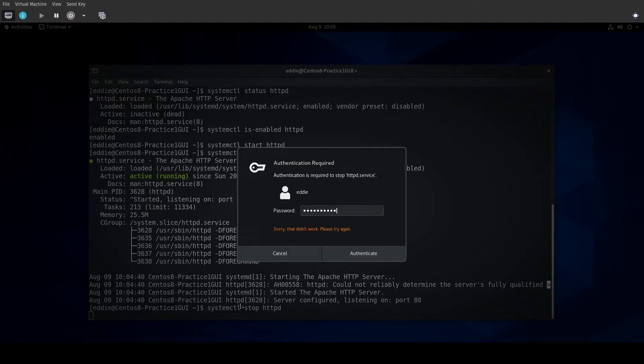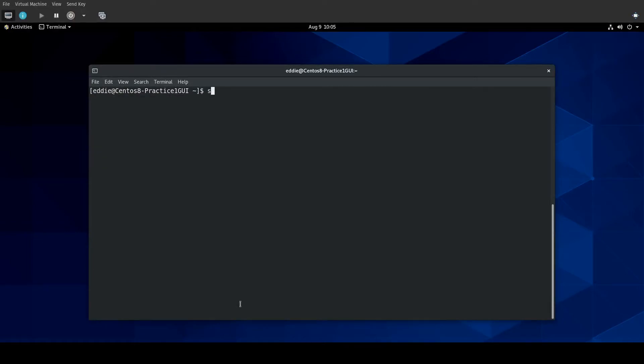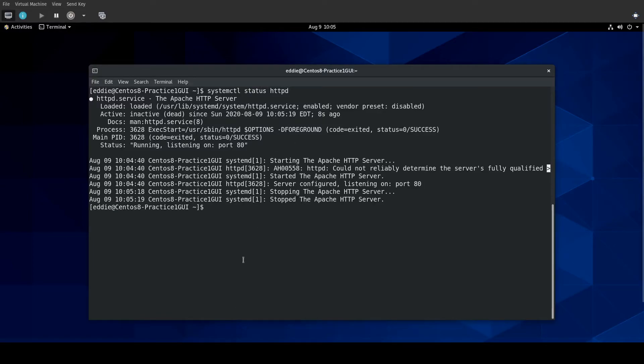I had two in a row before I fat-fingered it. And then if I were to check the status again, we see that it is inactive, but still enabled.